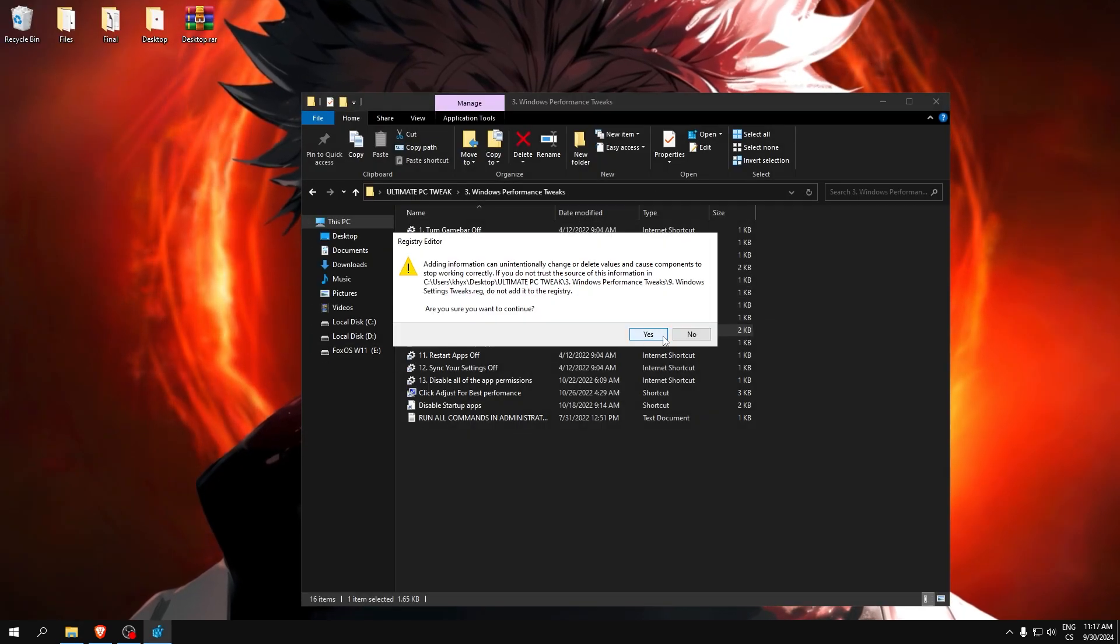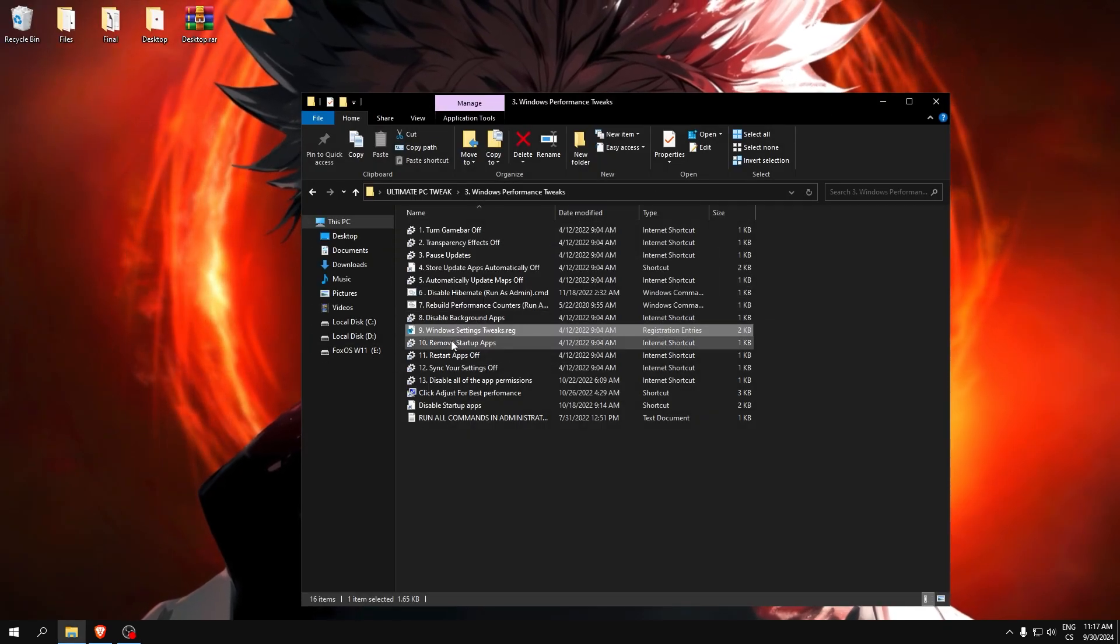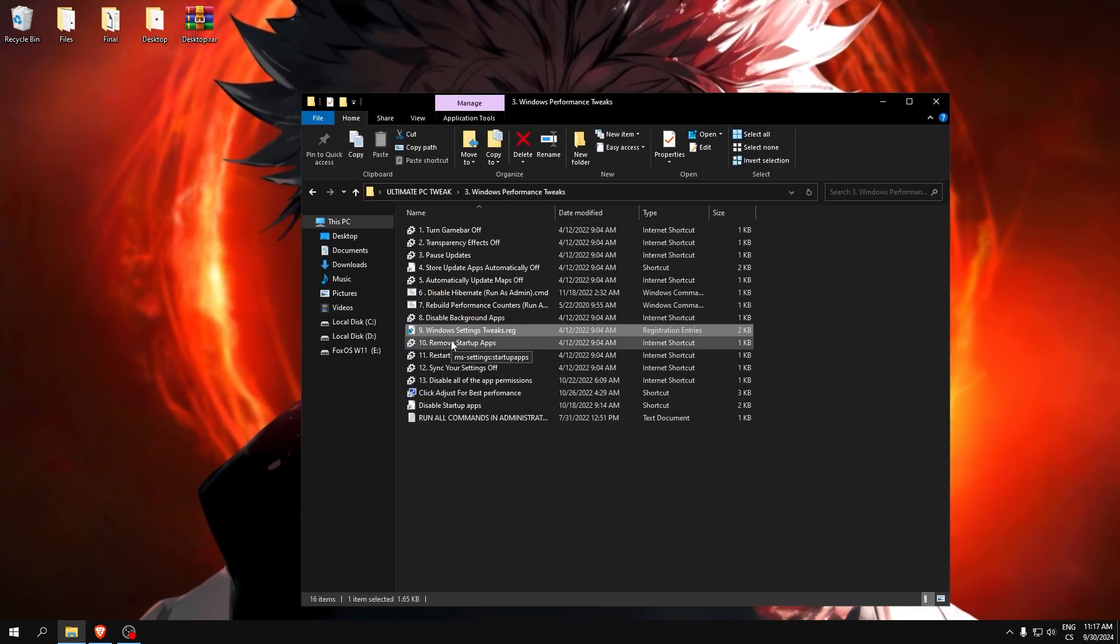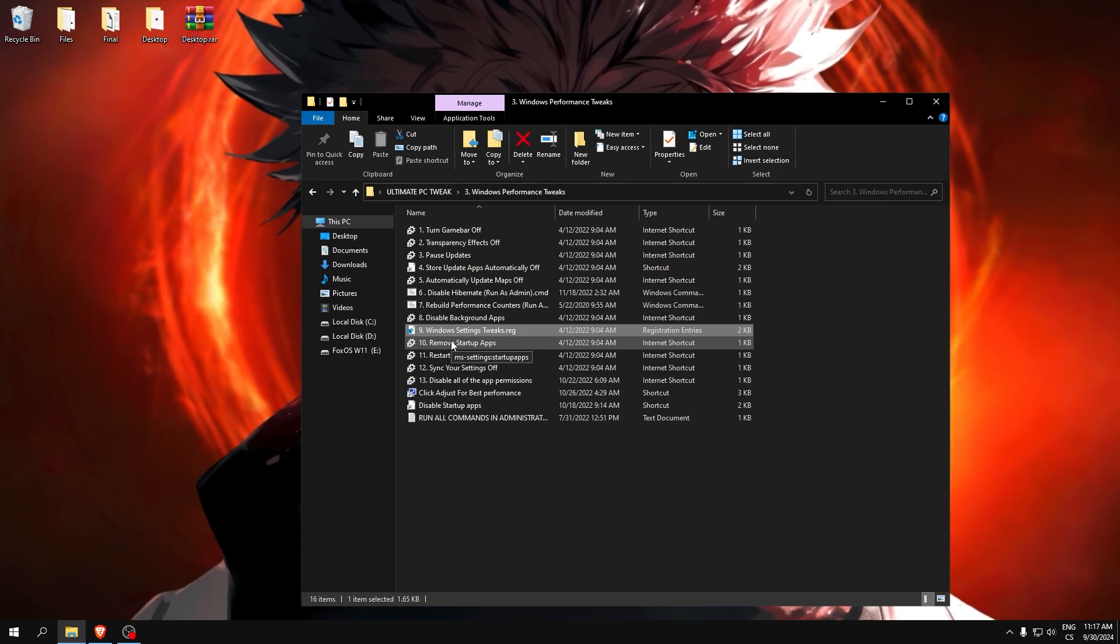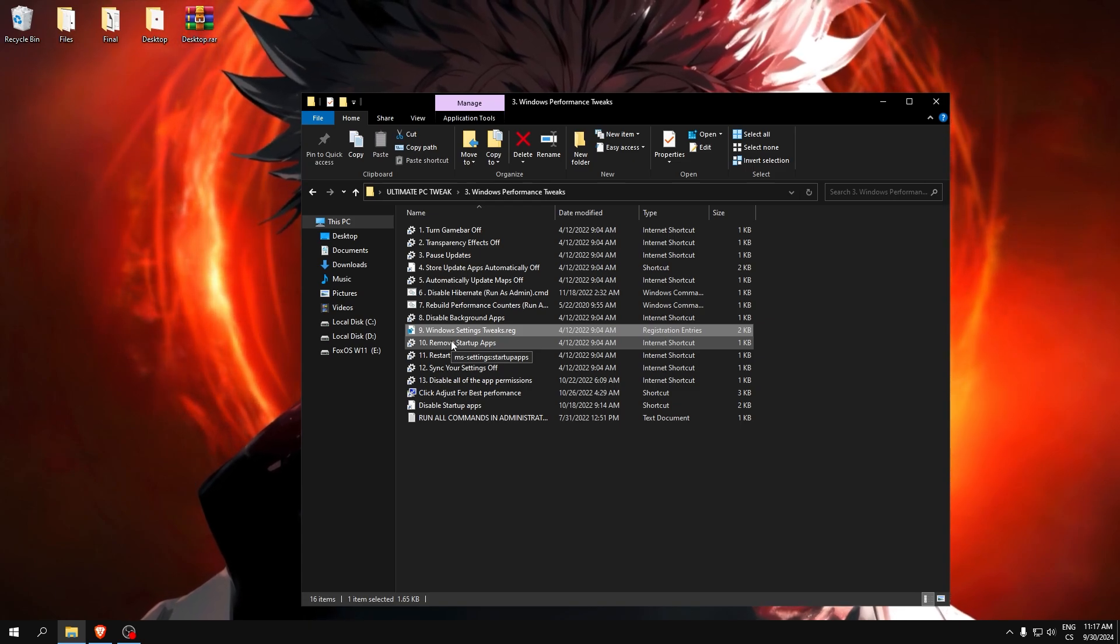Windows setting tweaks. This is some basic tweaks which can do really good improvement in our PC.